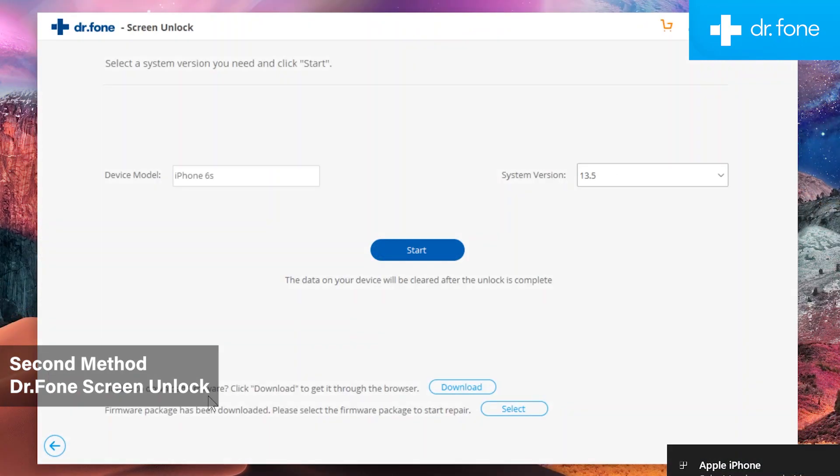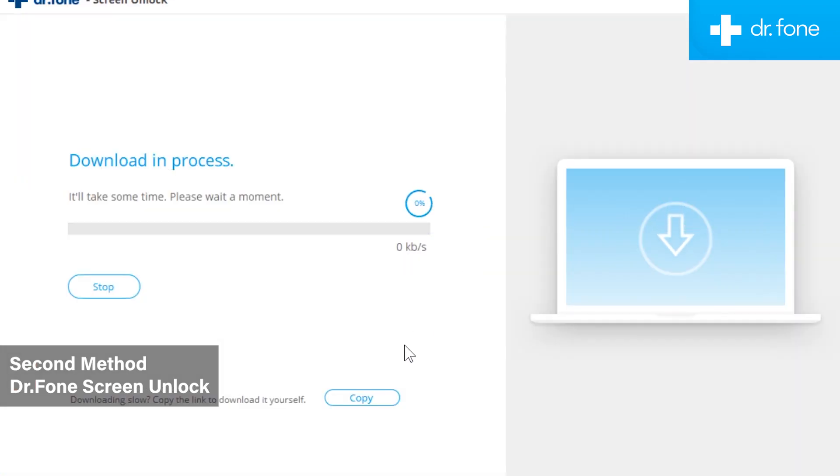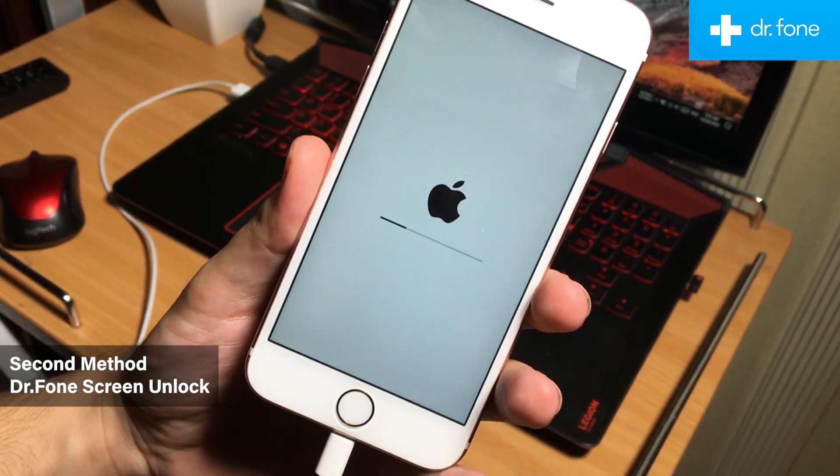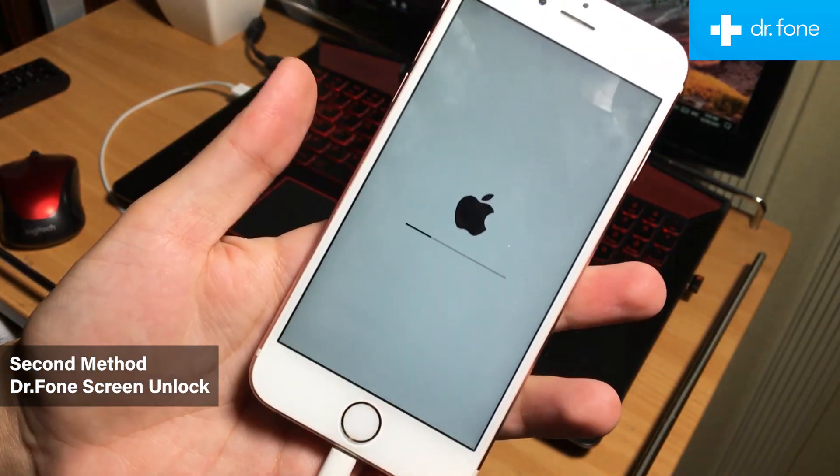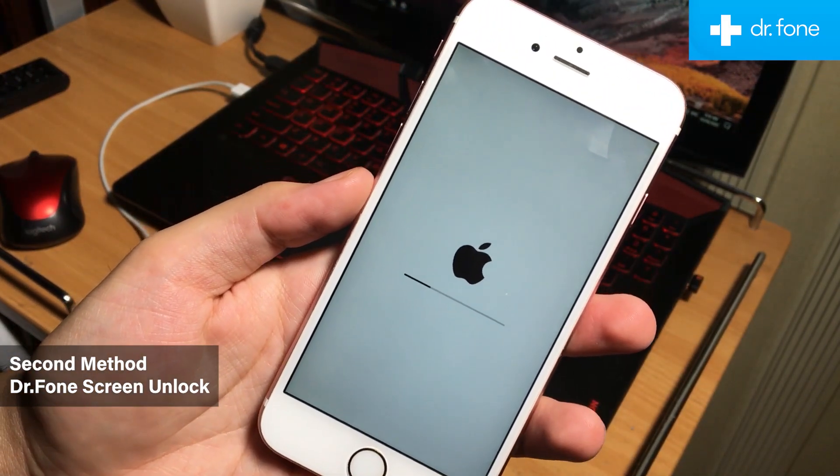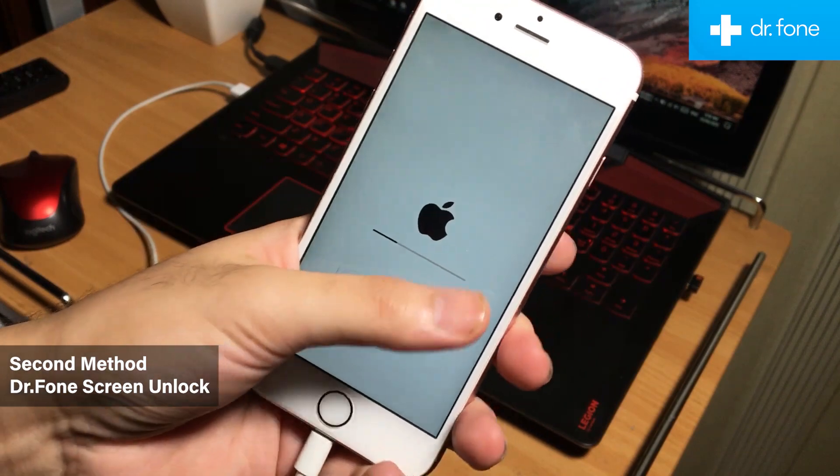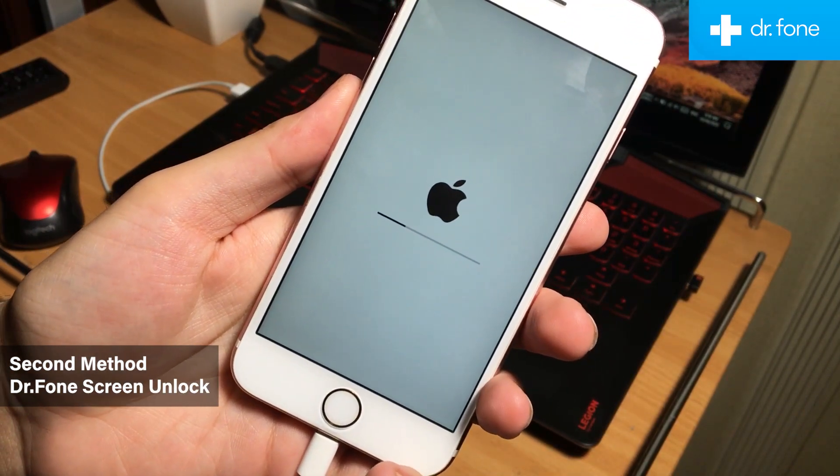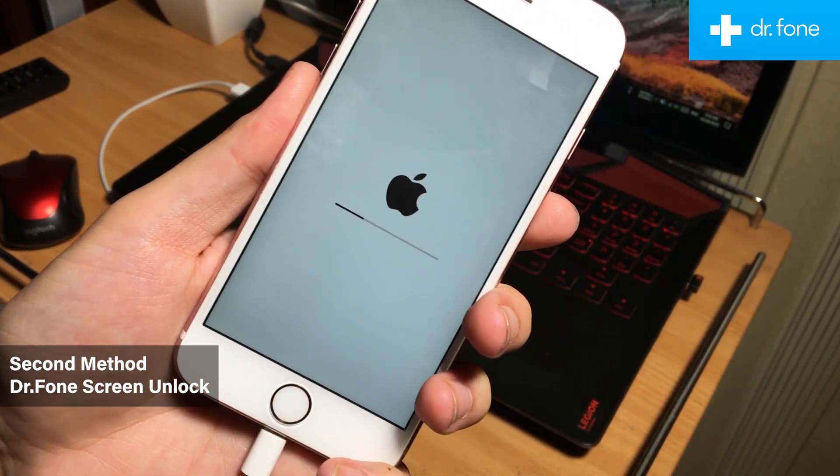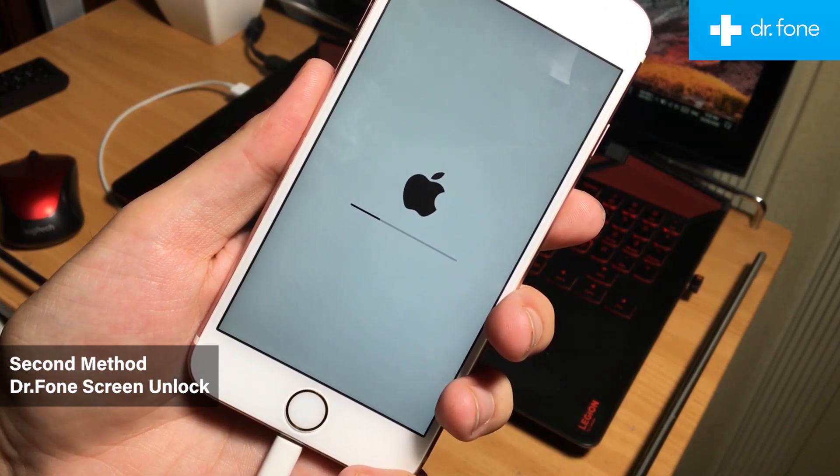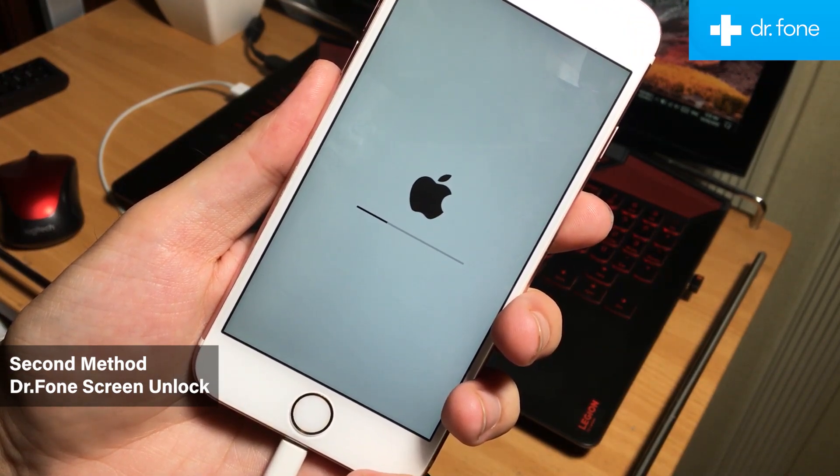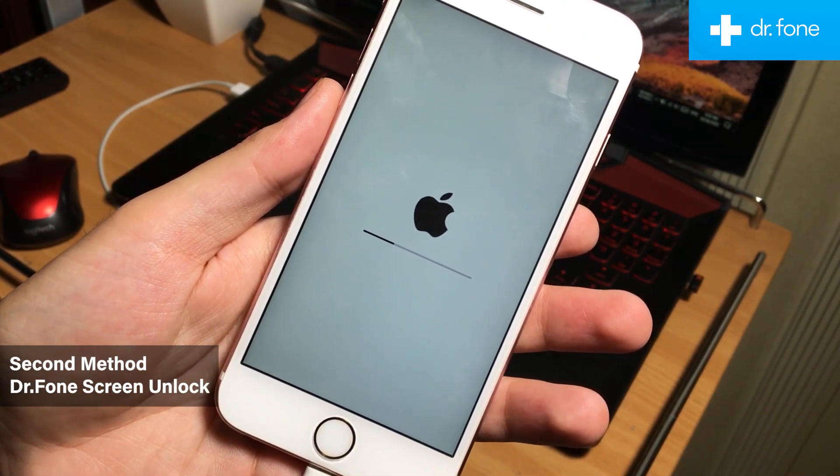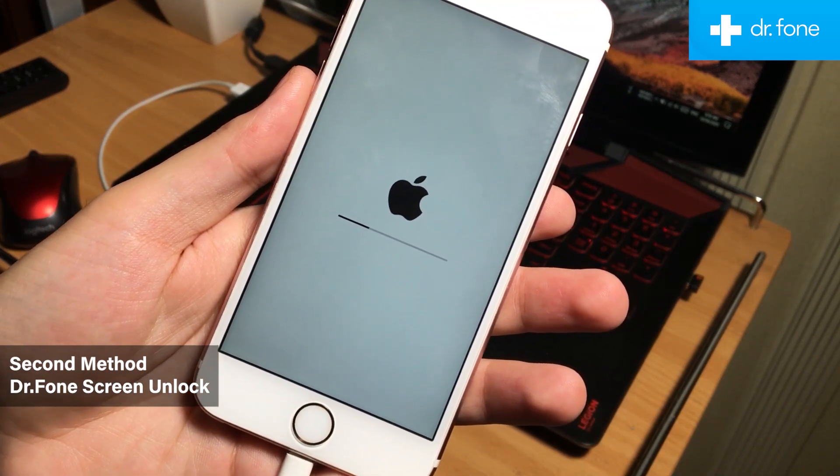After getting your iPhone into the recovery mode successfully, now you just need to tap on the start button to start fixing your disabled or forgotten passcode iPhone. It will download a firmware file for your iOS device. Now keep your iPhone connected with the computer. The Doctor Phone screen unlock tool will automatically start fixing your iPhone when the downloading of the firmware file is completed. With these simple steps, you can easily fix your passcode forgotten iPhone, iPad, or iPod if it is stuck on disabled screen.